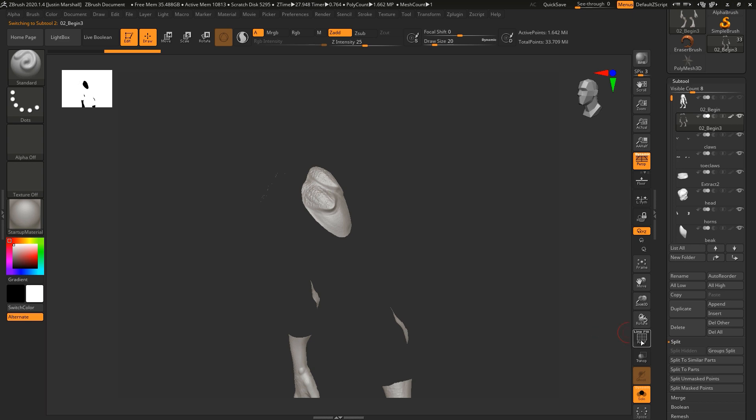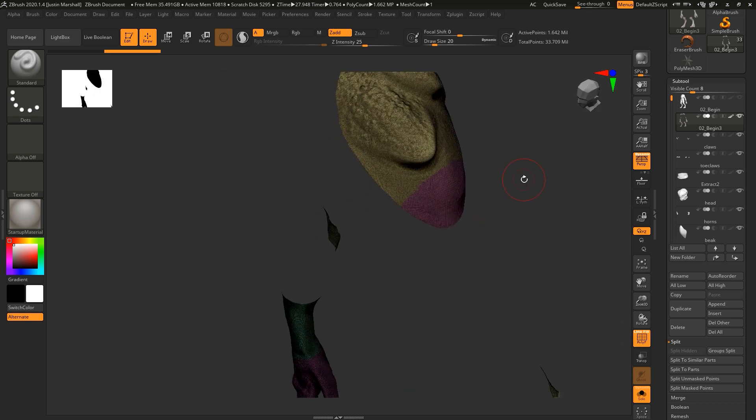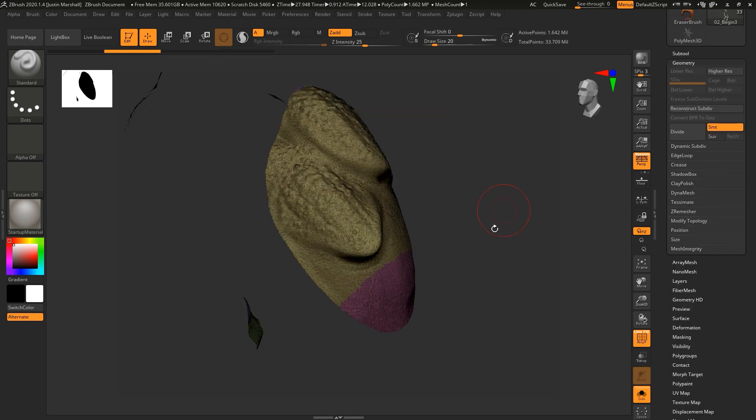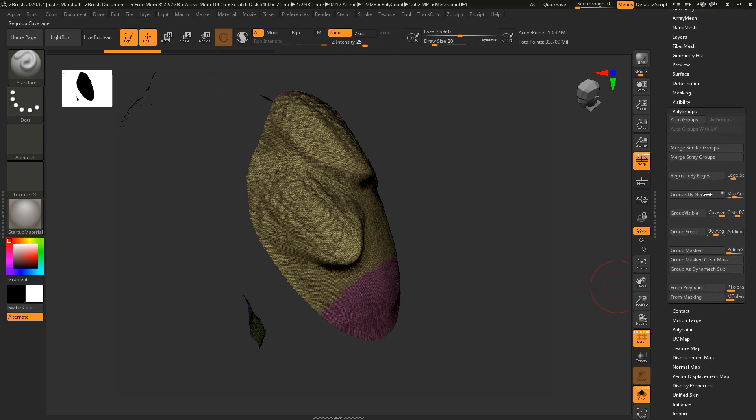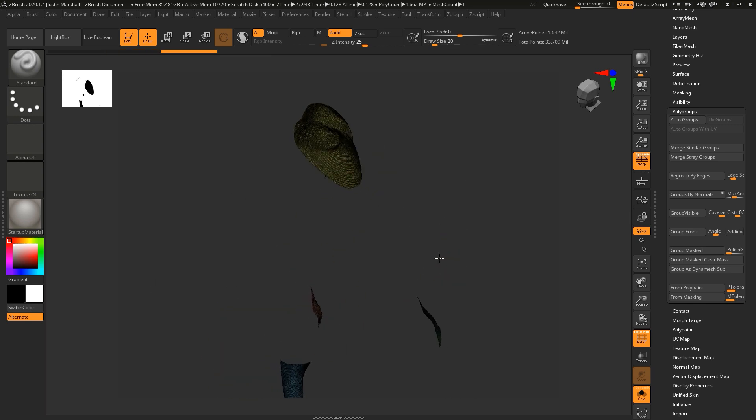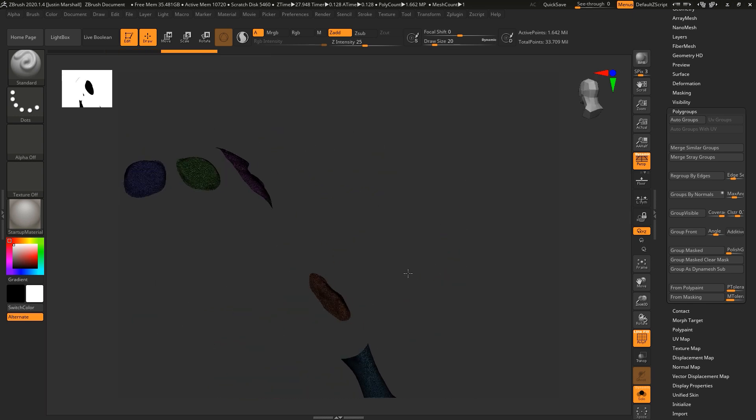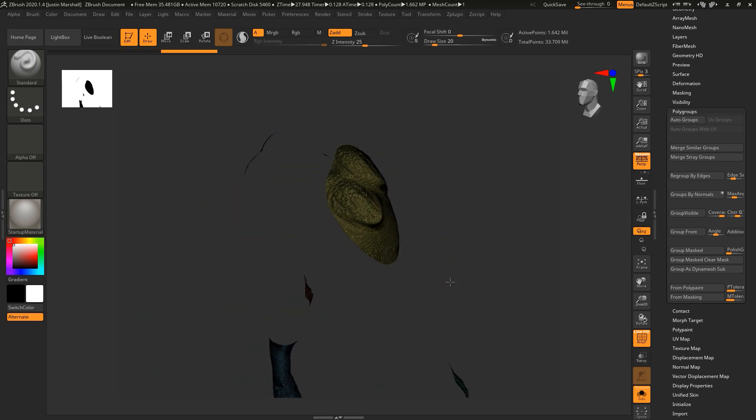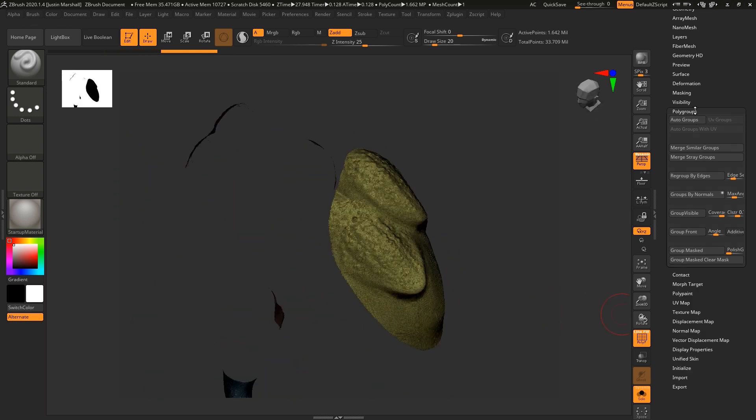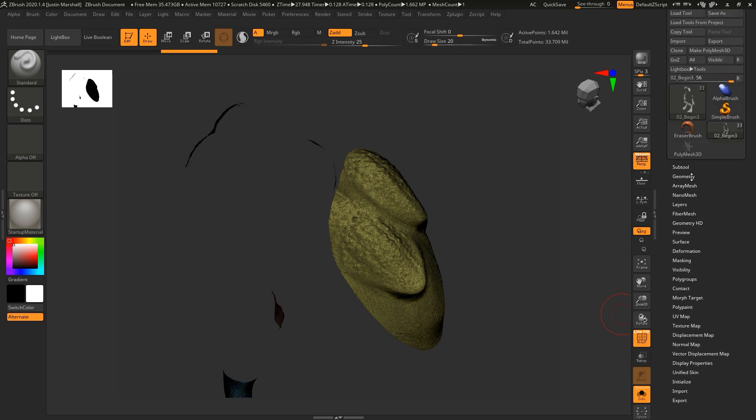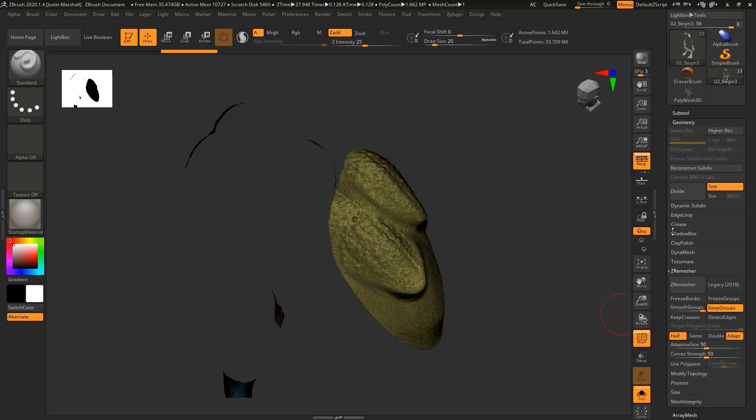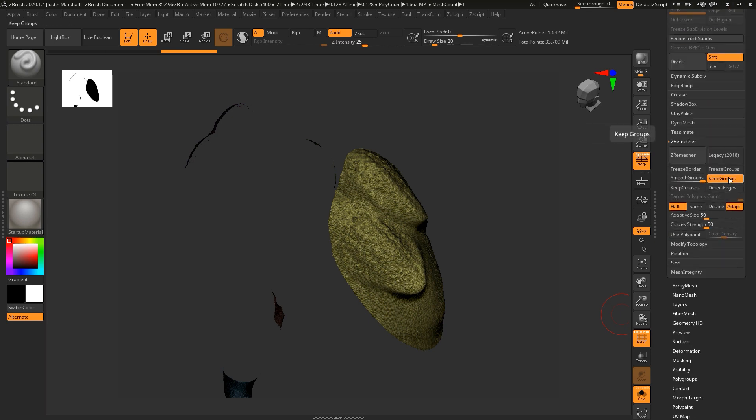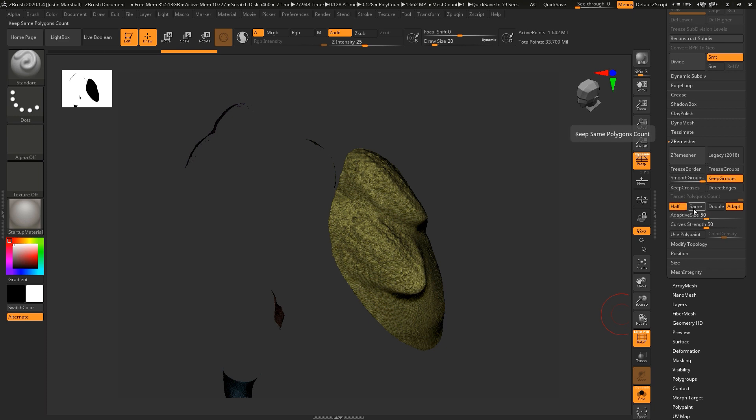So if we take a look at our polyframe, it's the same topology that existed before we deleted everything. You can also see that the polygroups that were on there from before are still there. So I want to actually change that. So I'm going to go to polygroups and just auto group it so that you've got different polygroups for each one. Then let's come up to geometry, Z remesher. And I want to choose keep groups. I want to keep the polygroups. And I'm going to choose the smooth groups border and turn that up. And let's go ahead and we'll choose half resolution. So it's going to roughly try to get half the resolution that we currently have on this. So we'll go ahead and hit Z remesher.